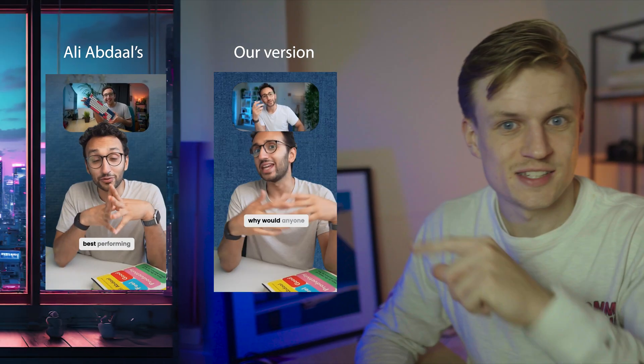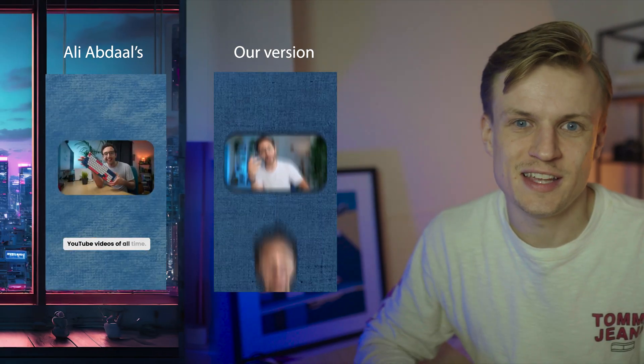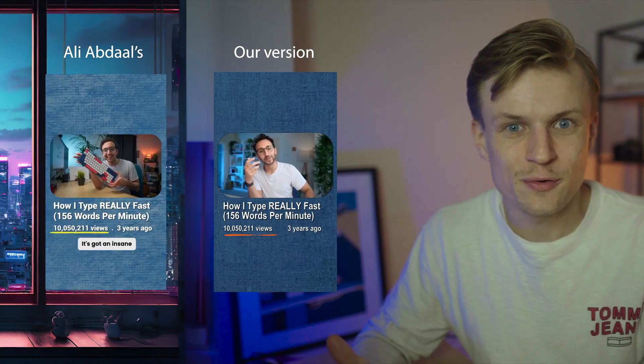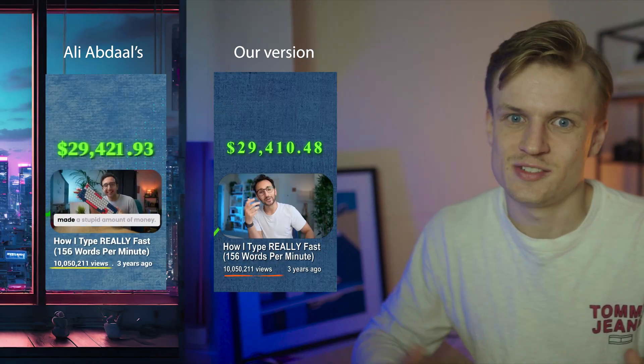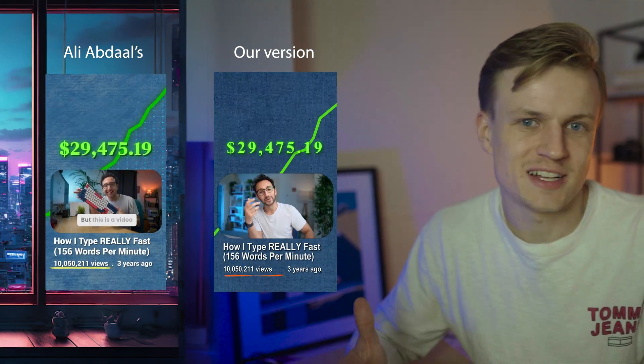Now if you animated everything you get something like this and as you can see the end result that we created is almost exactly the same as Ali Abdaal's version.